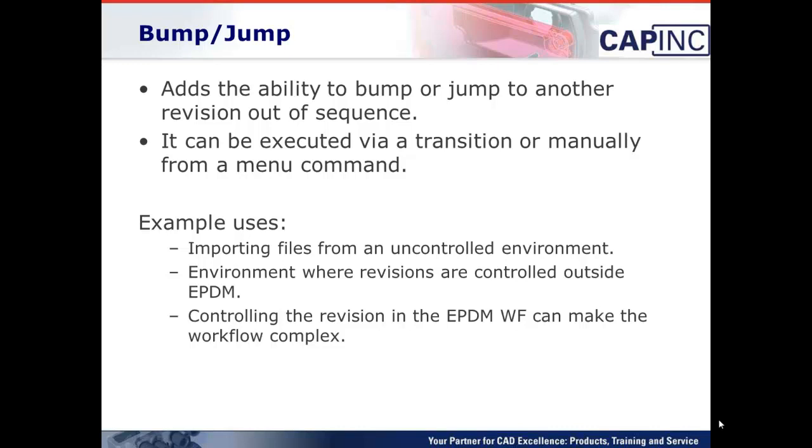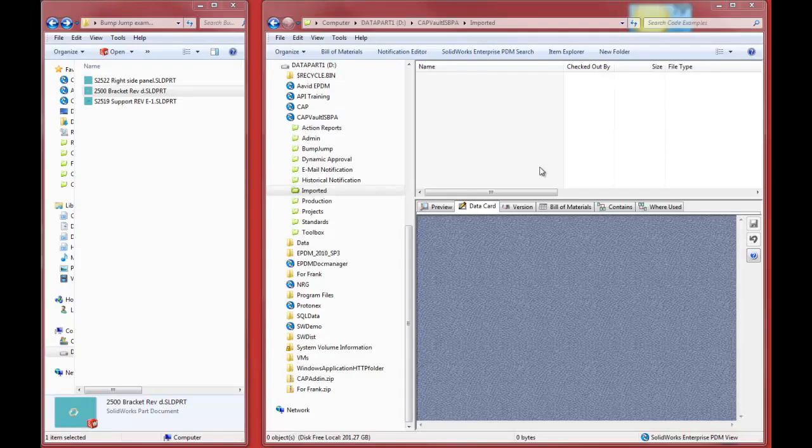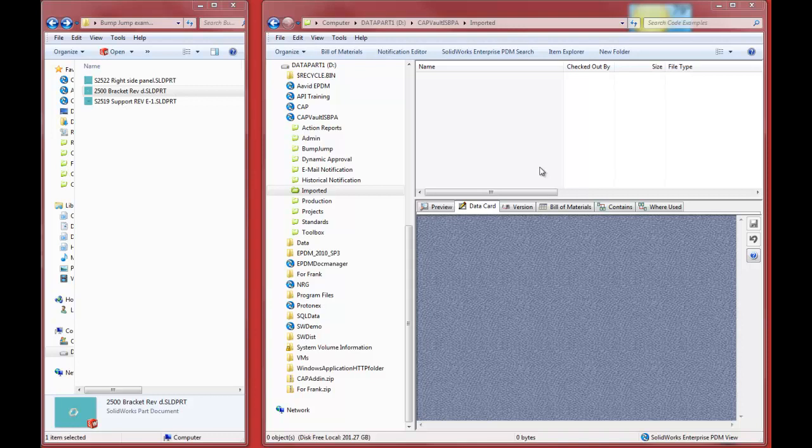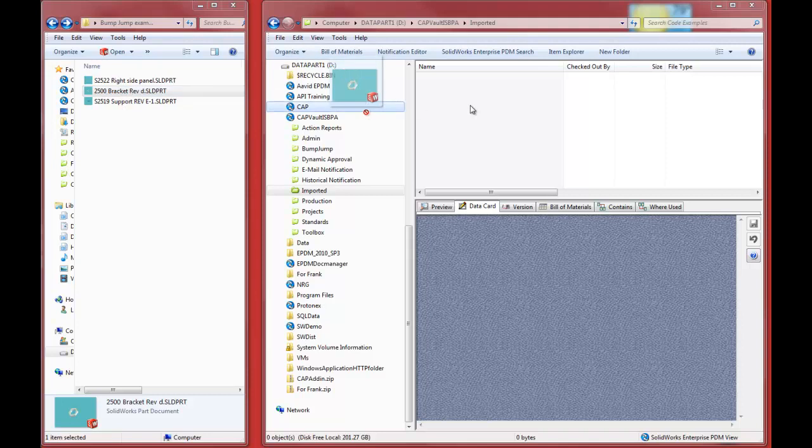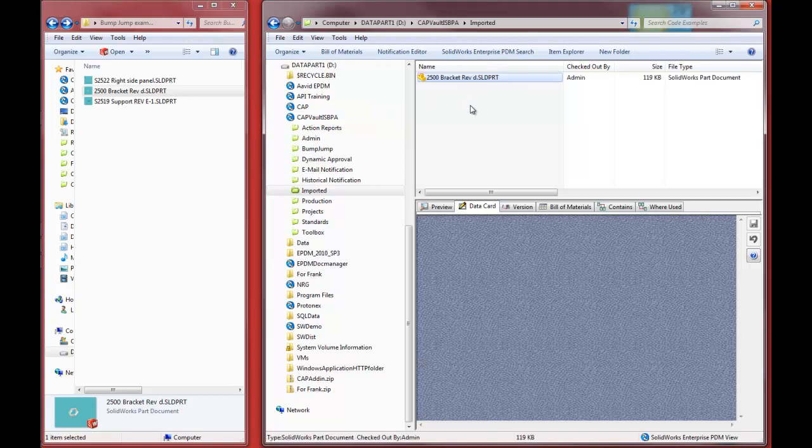First, Bump Jump. Okay, so let me begin by showing you the first example of importing files from an uncontrolled environment. You can see on the right here is my view of my vault, and something we recommend to our customers is they create an imported folder, in which case then you can create a workflow associated with that imported folder to help kind of clean things up before you bring foreign files into production. And then over on the left, I have an example of three different files that I'm going to be bringing in. Now, normally, without any of the CAP Bump Jump features, the process of bringing in files is not complicated. It's simply a drag and drop like you'd normally do.